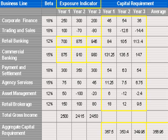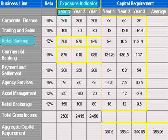I will only focus on the new conditions in this example. The exposure indicator for retail banking in year one is 700, which is the result of multiplying 20,000 — representing outstanding loans and advances — by the M factor of 0.035, giving the result of 700.